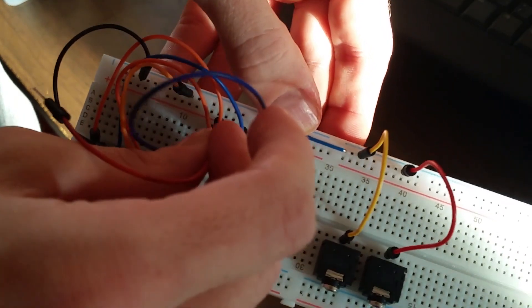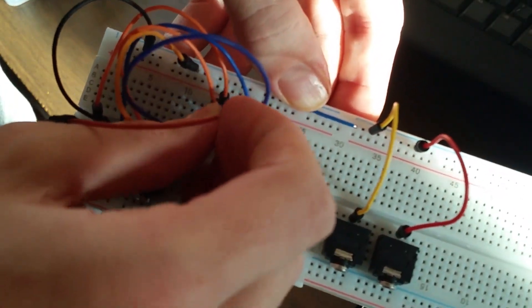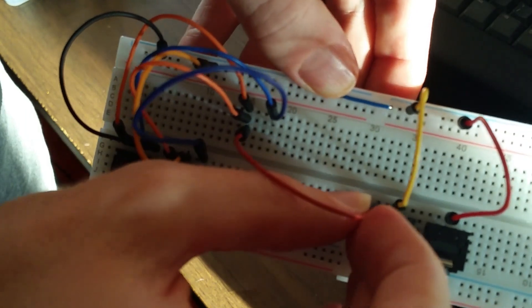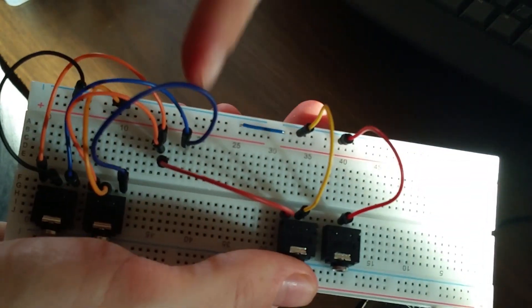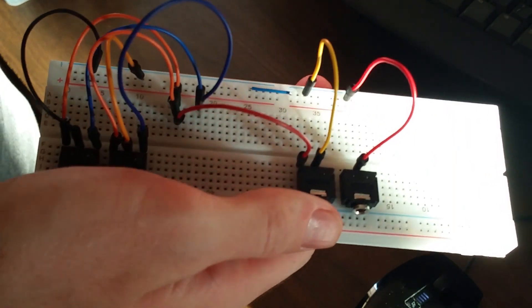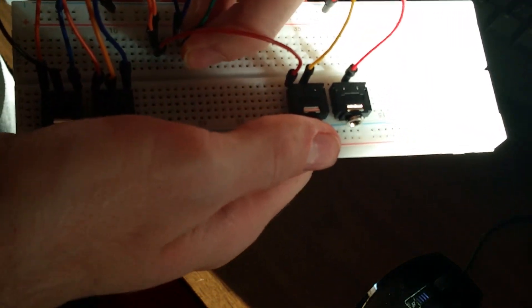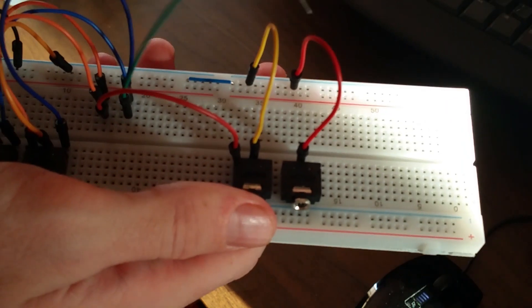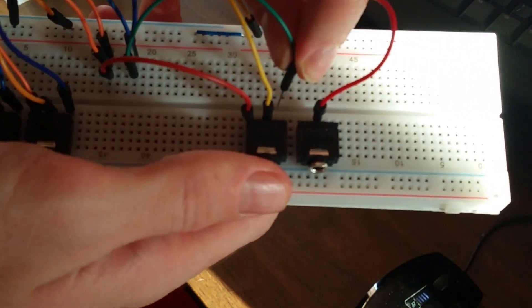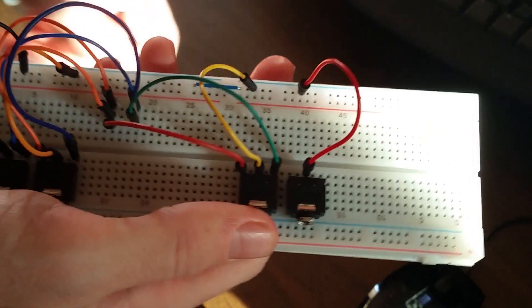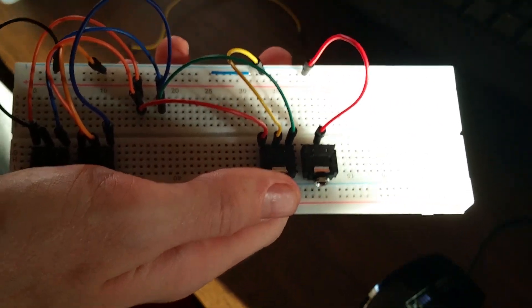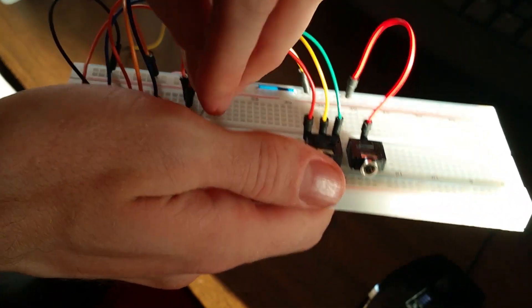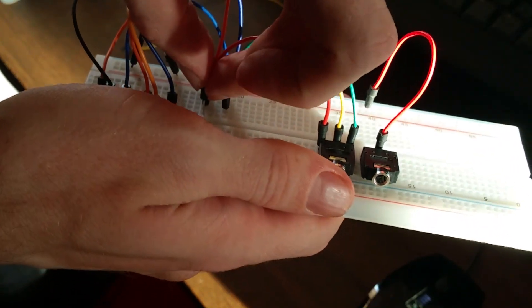So we're going to take the left here and go into the left there. So there you go, left to left, or left bus. And we're going to take the right output and plug it into the right side. So there we go, we have that. Now we're going to do the same for the other one, so left to left.